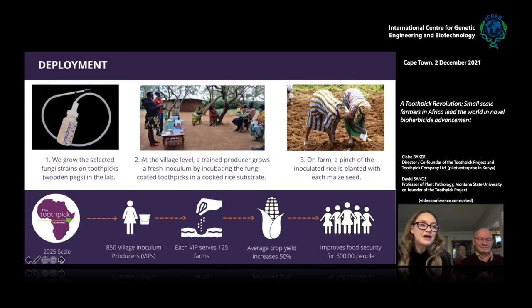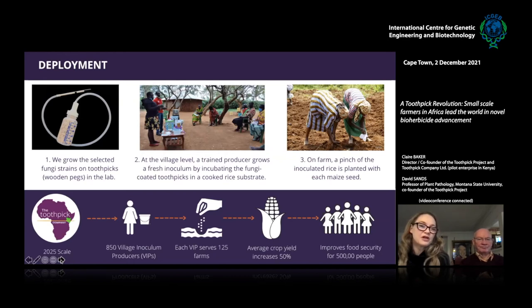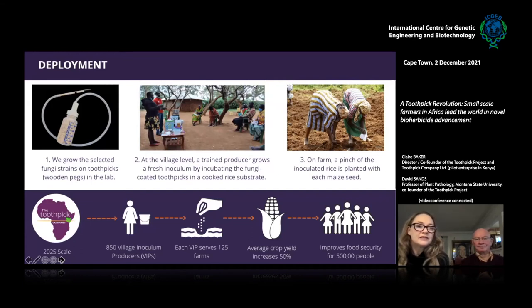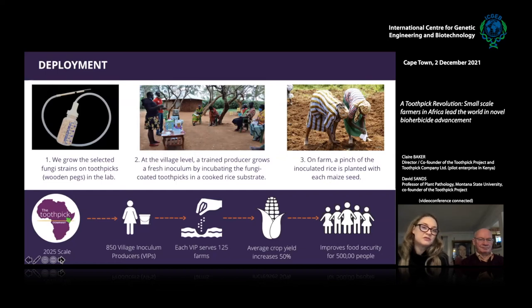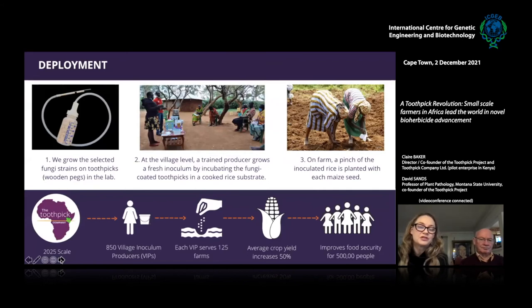We can grow the fungus onto toothpicks — we're now using wooden pegs. At the village level, we train a producer who grows fresh inoculum by cooking a pot of rice, then transferring it to a sterile bucket, adding the toothpicks or wooden pegs, sealing it, and shaking it twice a day for three days. After three days, the farmer places a pinch of the inoculated rice with each maize seed, and it wipes out their striga. Our goal is to reach 110,000 farms in the next few years through 850 village inoculum producers, each serving about 125 farmers.